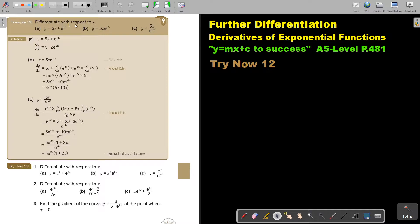Differentiate with respect to x. This one is easy because it's just sum and difference. So I differentiate the first one — it's 5. I differentiate the second one: multiply with the value in front of x, which is just negative 2, and I just rewrite e to the power of negative 2x.